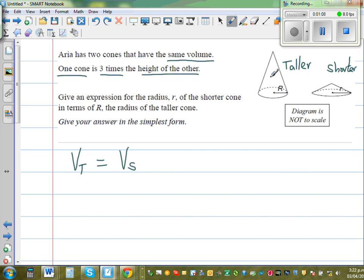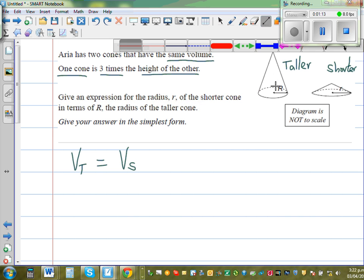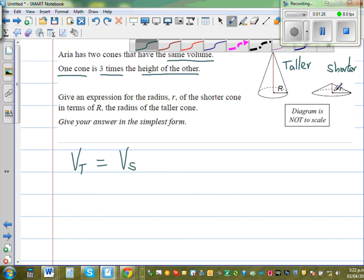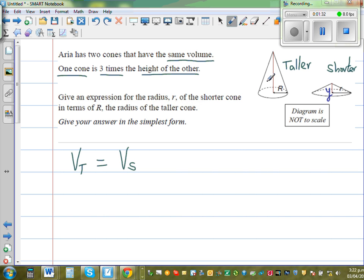Say this is the taller cone — let me draw a height here. This is the height of the taller cone, and this is the height of the shorter cone. This taller cone height is three times this height. So if this is y, the height of the shorter cone is y, and the taller cone's height is 3y.